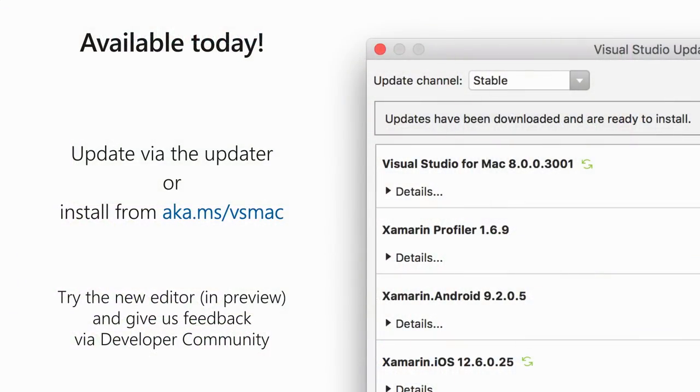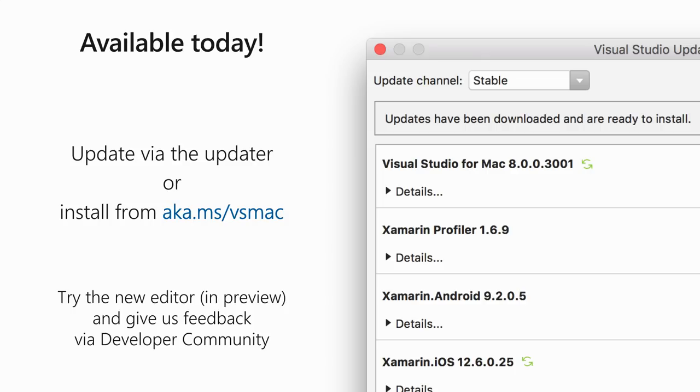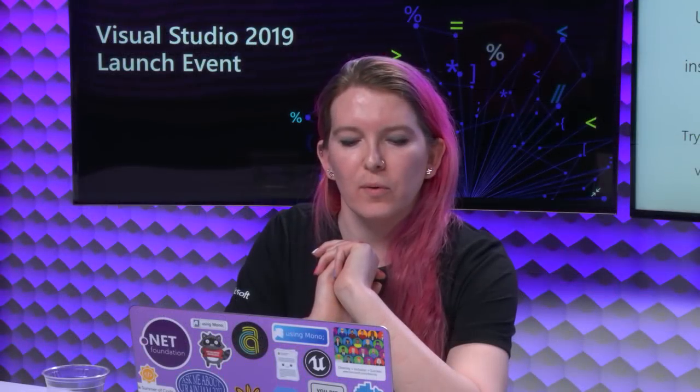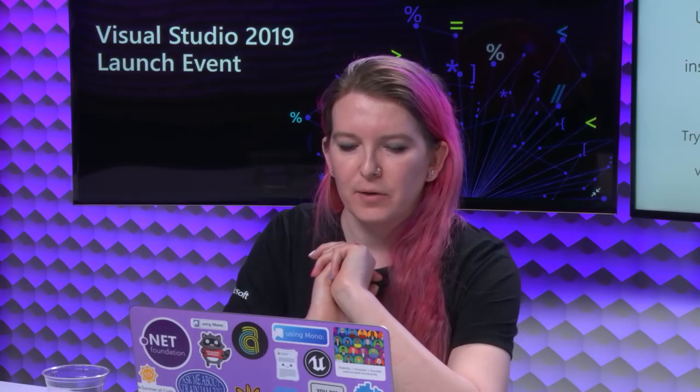And this is available to download right now. Now, you can update via the updater if you have VS for Mac installed already. So I just open up the updater and hit install. If you don't have it yet, you can install it from aka.ms forward slash VS Mac. And we would definitely like to hear your feedback on the new editor. Just be aware it's in preview and you can always switch back to the old one. But we definitely look forward to hearing your feedback through developer community. And that brings us to the end of my talk. So it's time for questions.